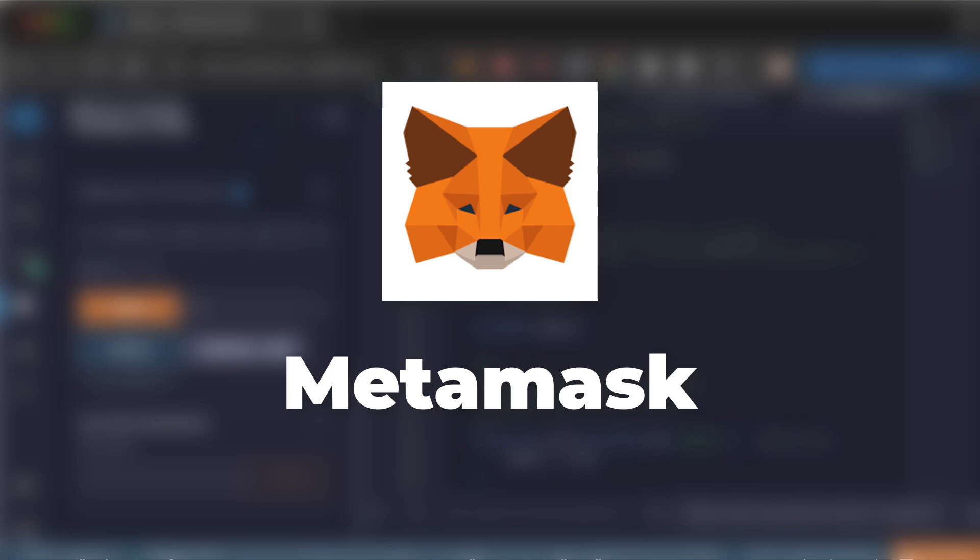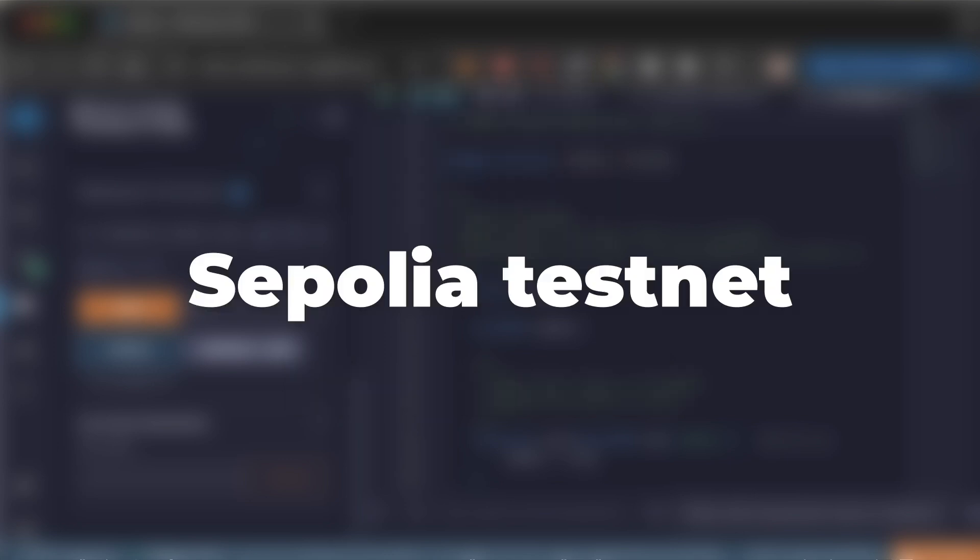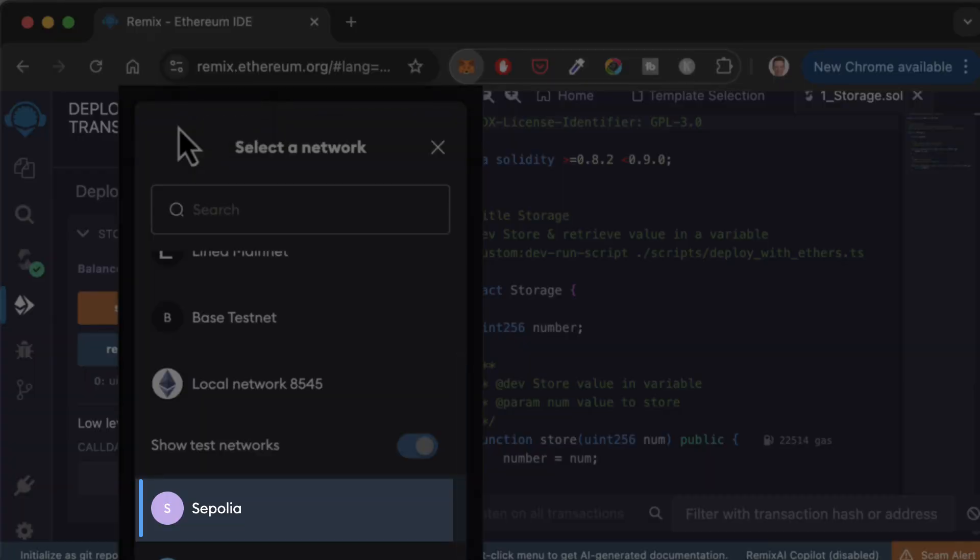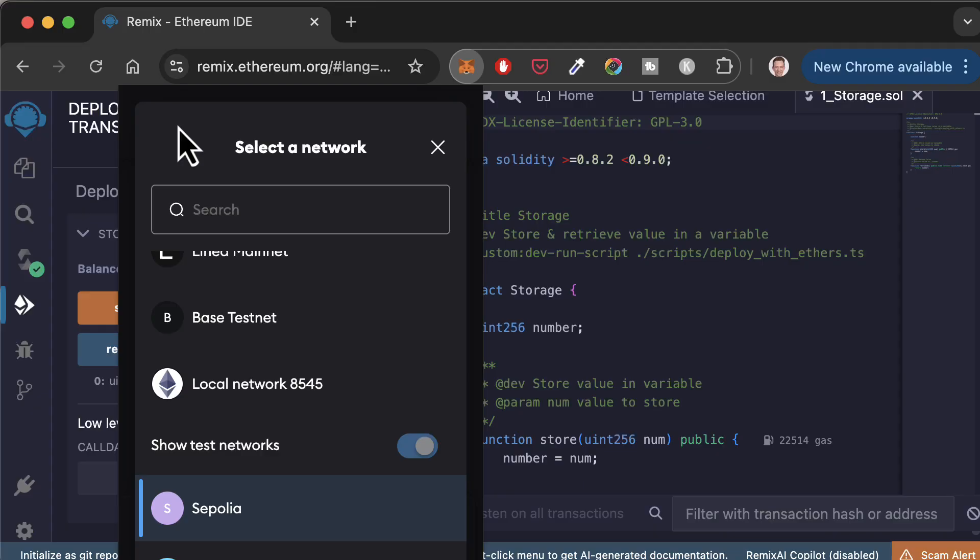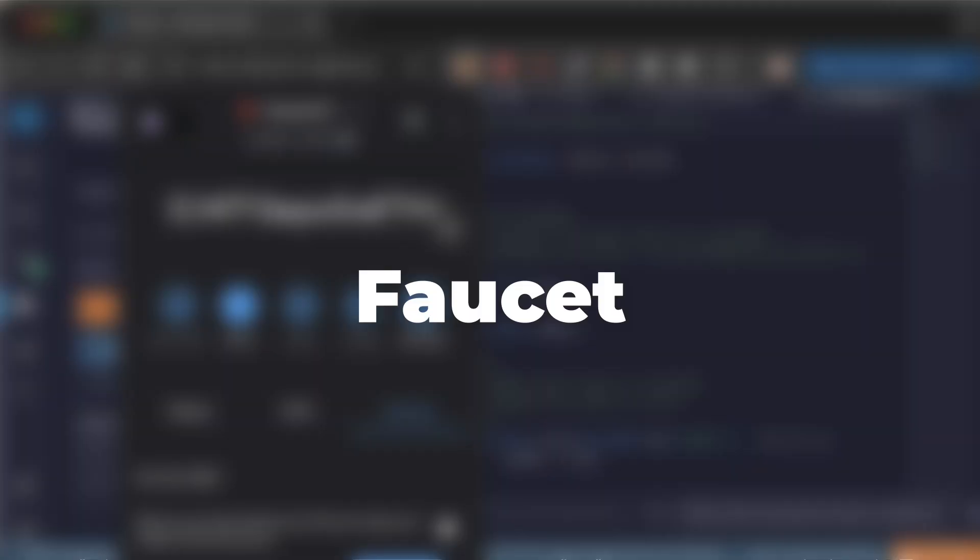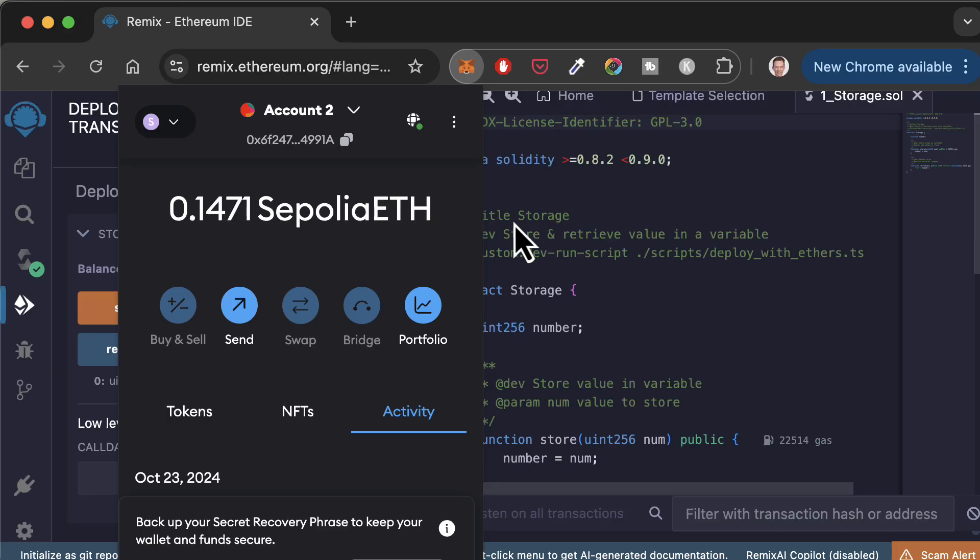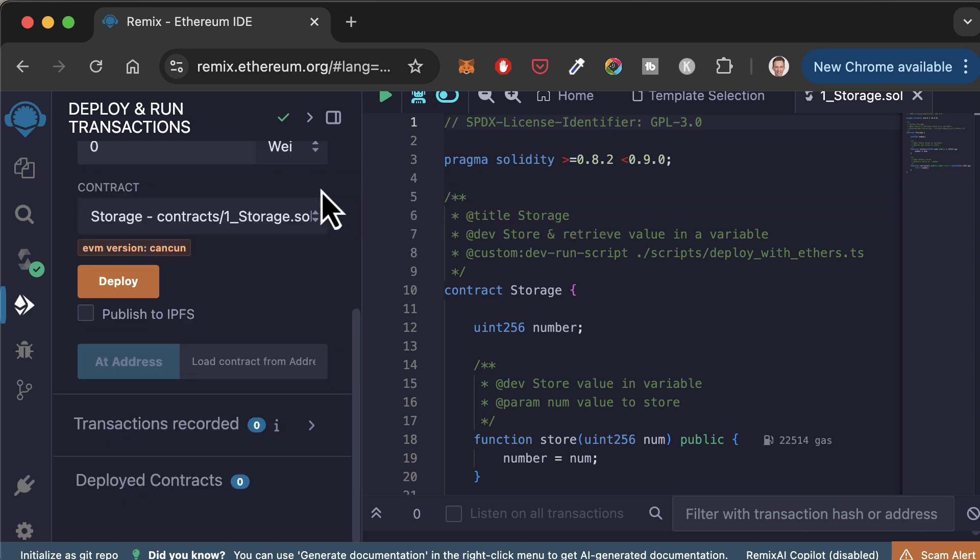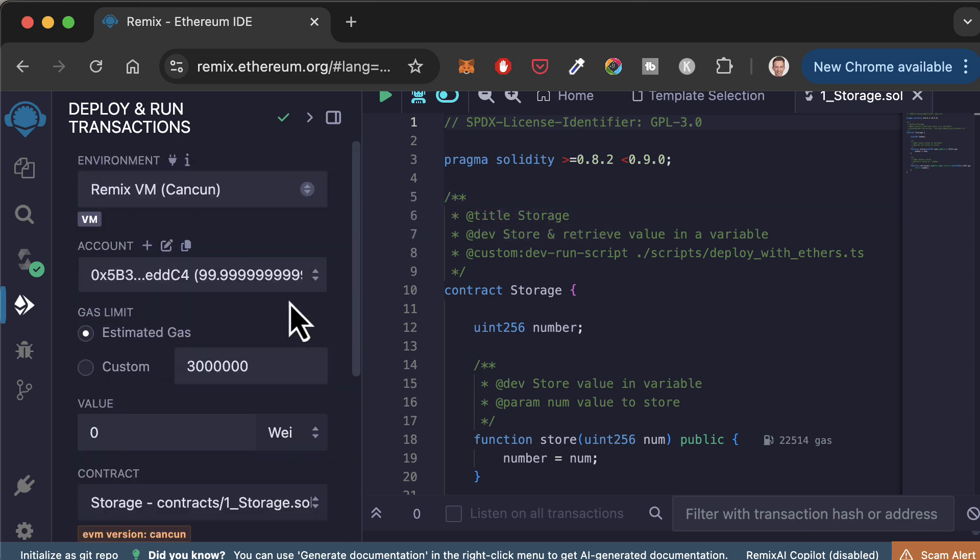I have already installed Metamask. On Metamask, I have already configured Sepolia, which is a public testnet for Ethereum. I've also already selected the Sepolia network. And finally, I already selected an address with some testnet ether. You can get some testnet ether for free by using a faucet. With this, I'm ready to deploy on Sepolia with Metamask.